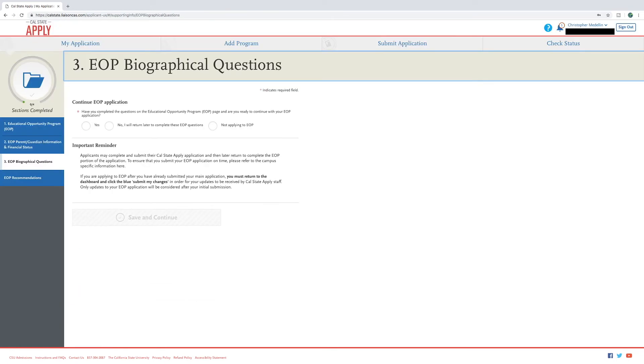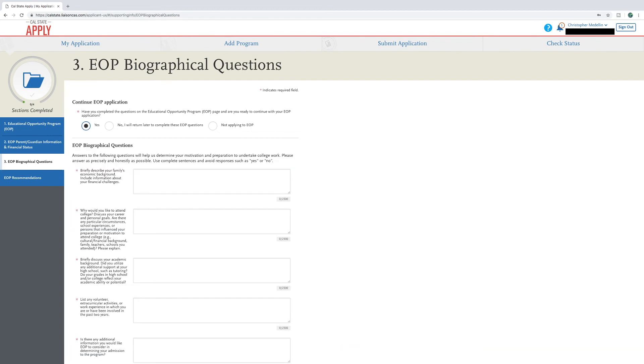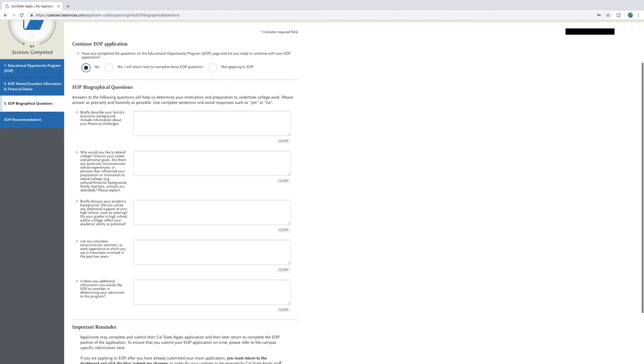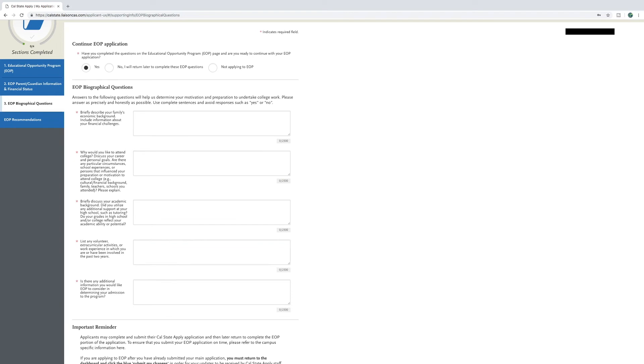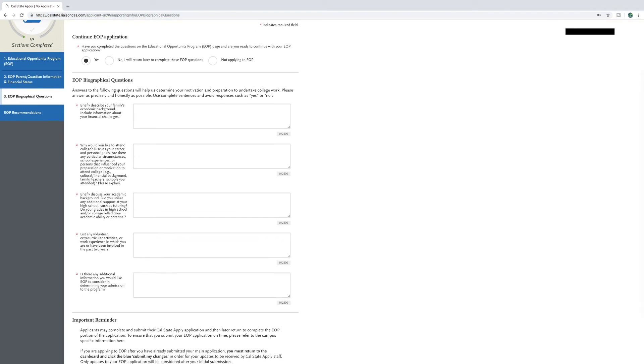Section three is the EOP biographical question portion of the application. This is the section where you will get a chance to explain more about yourself so EOP can get to know you. Please take your time and answer precisely and honestly as possible while keeping in mind the character limit for each question.